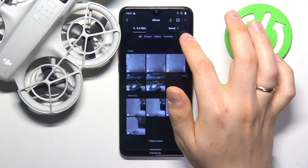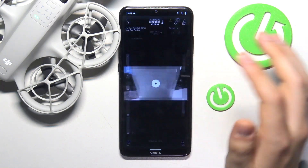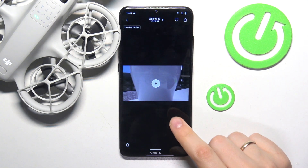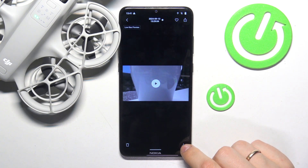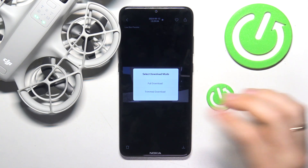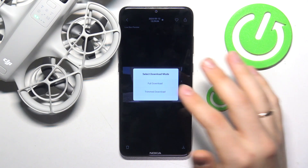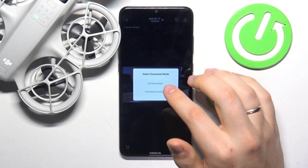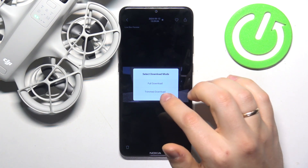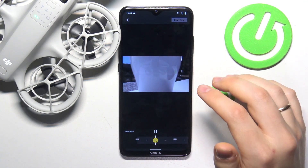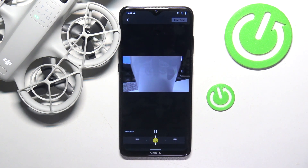Download it to the mobile device. Alternatively, you can open the file itself and press the icon at the lower bottom, which will also start the download. Select the download mode between full download and trim download, and wait a few seconds. Depending on your footage, it can take however much time it needs.